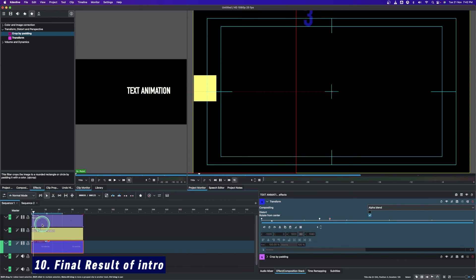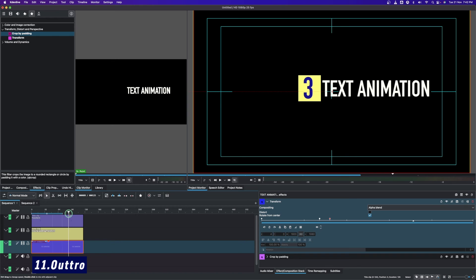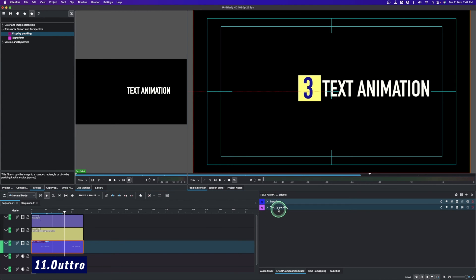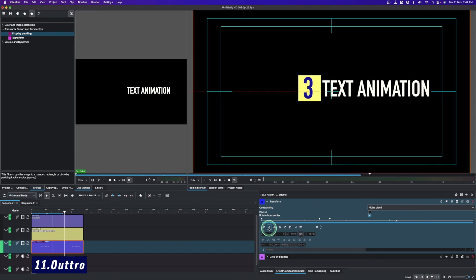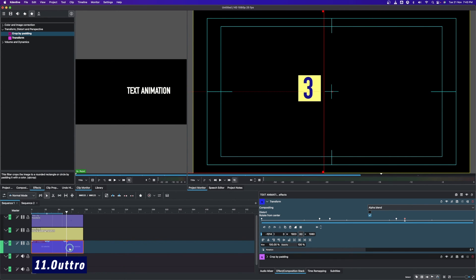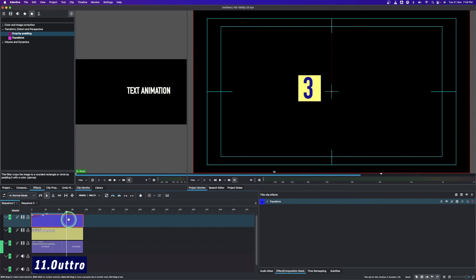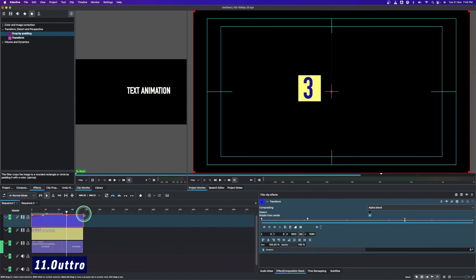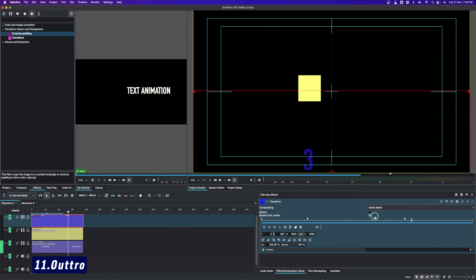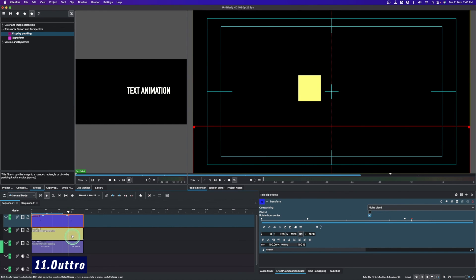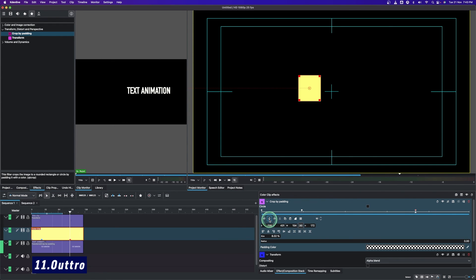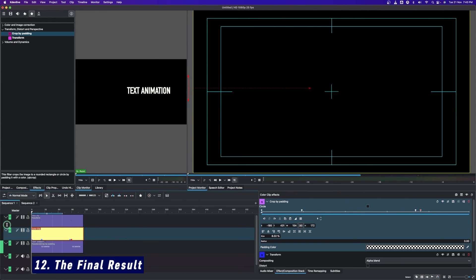Now let's do the outro. First we want to hide this text — in the crop by padding leave it as is, but for the transform add a keyframe here, move the playhead, add another keyframe, and from the X value bring the text back to be cropped out. Then select the other text clip, add a keyframe in the transform, move it, add another keyframe, and from the Y value go down. Finally, for the solid color clip, move up two or three frames, add a keyframe, move to another point, add a keyframe, and from the X value hide the box again.